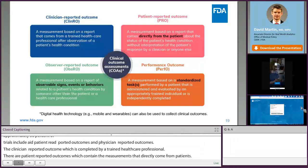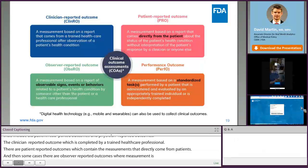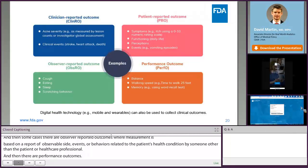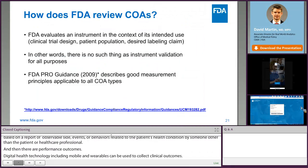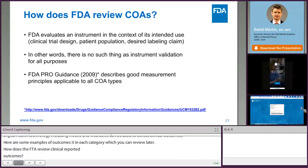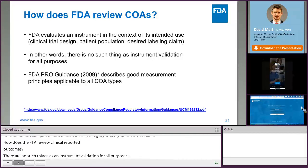Finally, there are performance outcomes, which are measurements based on a standardized task that may be independently completed by the individual in a structured manner. Digital health technology, including mobile and wearables, can be used to collect clinical outcomes. Here are some examples of outcomes in each category that you can review later. FDA evaluates an instrument in the context of its intended use, and this includes clinical trial design, the patient population, and the desired labeling claim. In other words, there's no such thing as instrument validation for all purposes. I would encourage you to review the FDA PRO guidance, which describes good measurement principles applicable to all COA types.